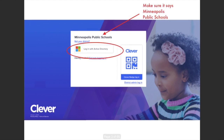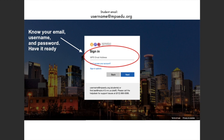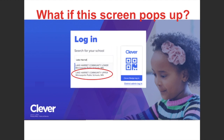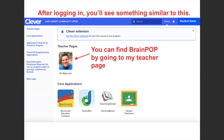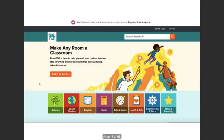You just want to click on 'Login with Active Directory' and make sure it says Minneapolis Public Schools. It'll open up to a login screen — you just want to make sure you use your Minneapolis district-issued username and password. Sometimes a search screen pops up and you need to search for your school; in our case it would be Lake Harriet Community Upper Campus. Once you log into Clever, you'll see the first page, and you'll notice that BrainPop is not a core application, so you just have to go into 'My Teacher Page' and you'll see BrainPop right there.